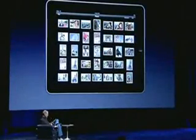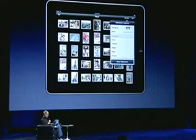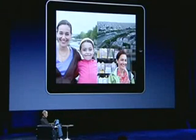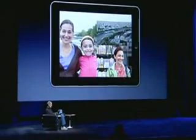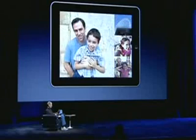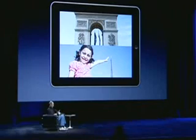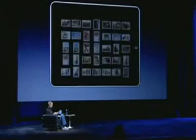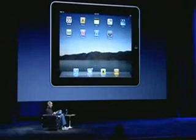In addition to just looking at them, we have built-in slideshows. I can bring up a slideshow here, select my music, and pick one of the different transitions. I'm going to pick one called Origami. Just push Start Slideshow. Isn't that cool? So that's photos.